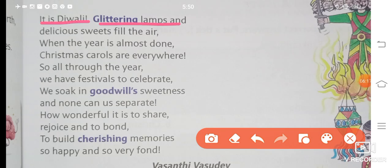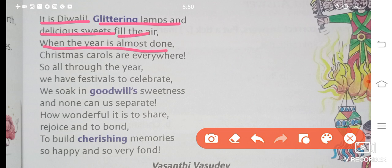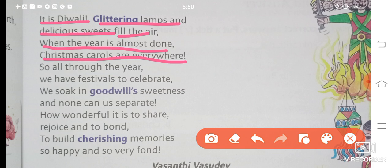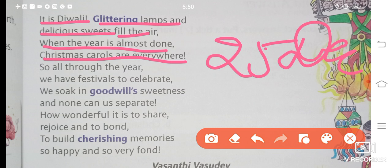It is Diwali — glittering lamps and delicious sweets fill the air. When the year is almost done, Christmas carols are everywhere. Diwali ke time par glittering — glittering means shining — khuup saare lamps, aapko lights dekhne ko milti hain, bahut sara tasty sweets aapko dekhne ko milega. Aur jab year khatam hone wala hota hai, to 25th of December ko aajata hai Christmas, jis din aap gaate hain Christmas carols.